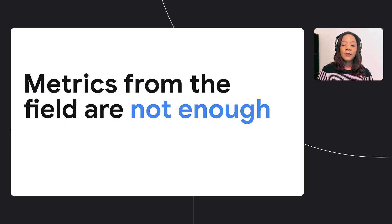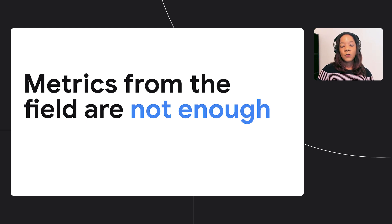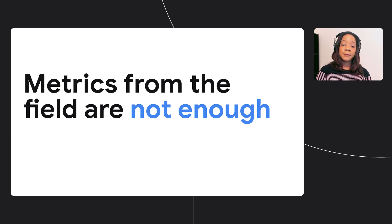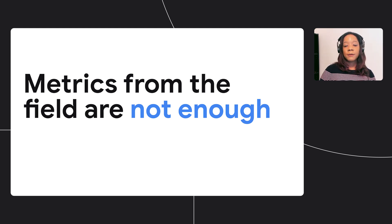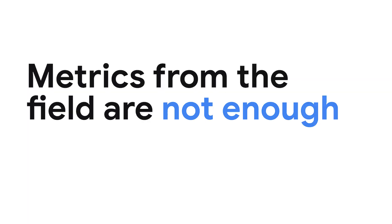One problem is that you cannot simply rely on analytics, which logs various app metrics, including app stability, startup time, and more. Metrics from the field are slow, since you have to wait for the app to hit users and aggregate from them. We want to make and measure improvements locally while experimenting.